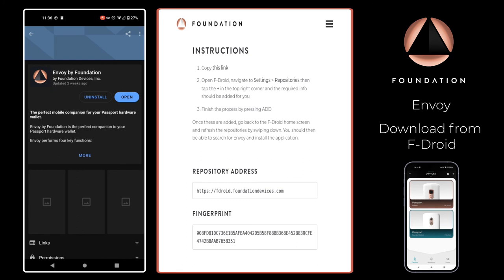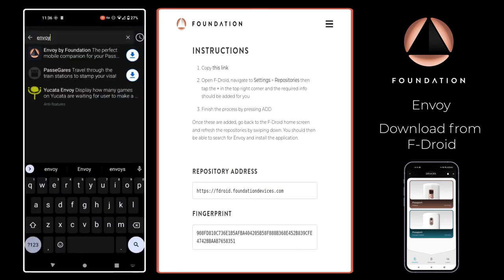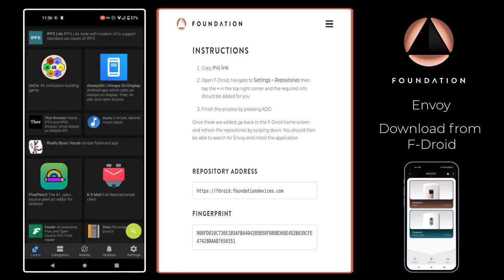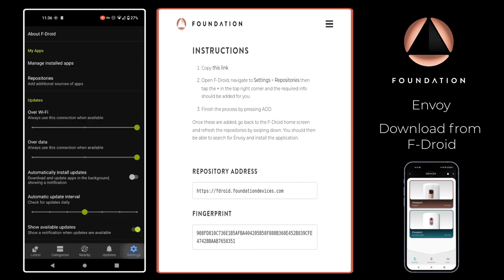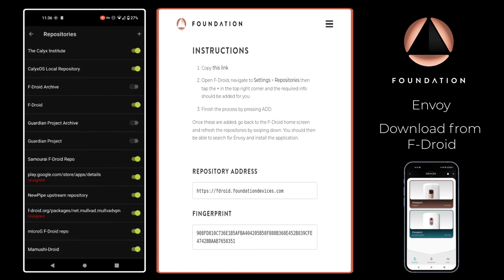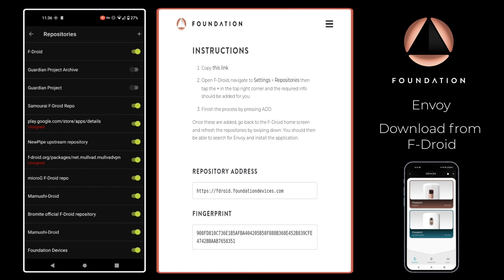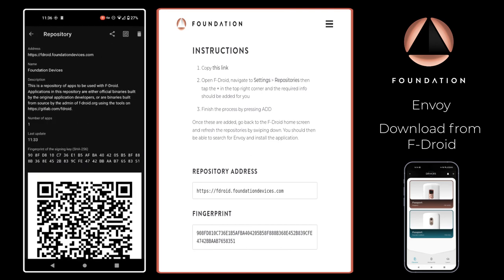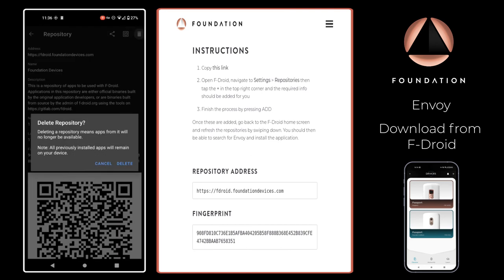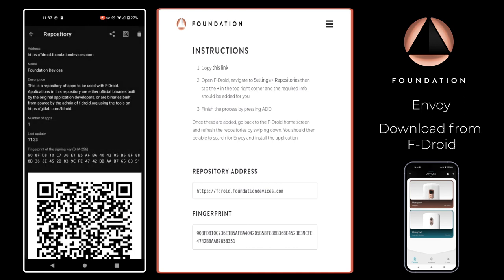To remove the Foundation F-Droid repository from your application is essentially the reverse of what we've just done. Head to settings, tap on repositories, locate the repository that you want to remove, and then you can tap the trash can in the top right-hand corner and then tap delete.